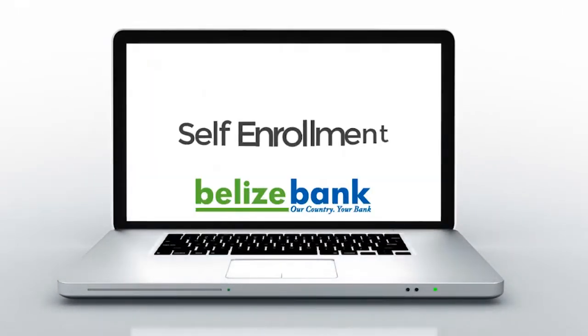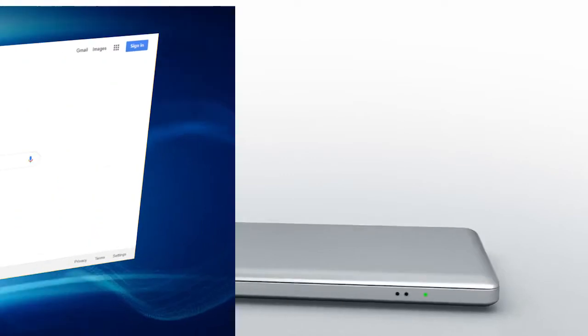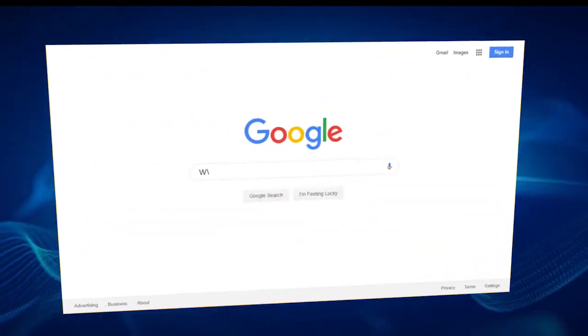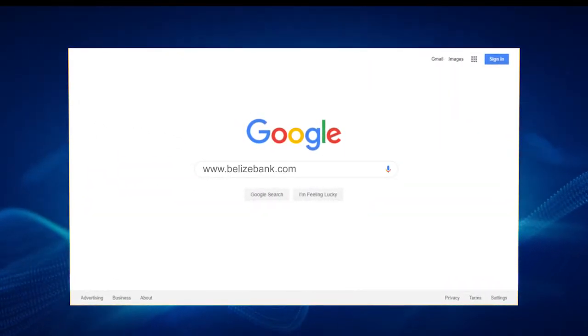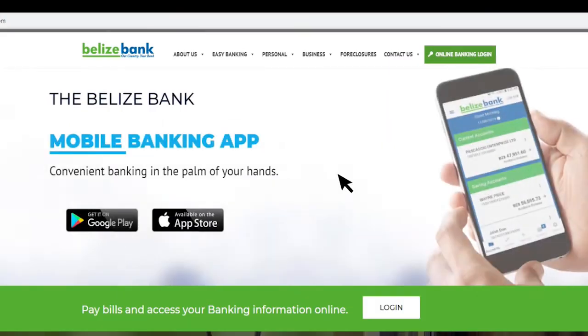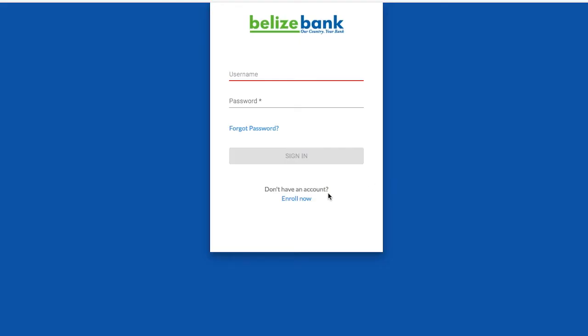No time to go to the bank? With the Belize Bank Limited, you can carry out your banking transactions at the comfort of your own home. Self-enroll for online banking by simply visiting www.belizebank.com. Click on the online banking login page and then click Enroll Now.